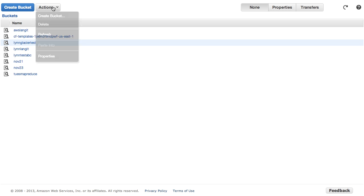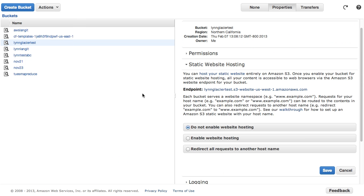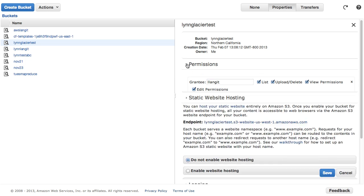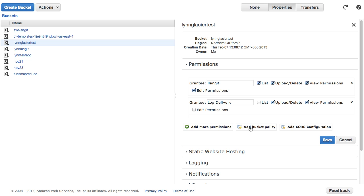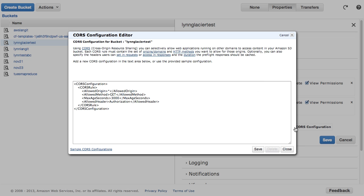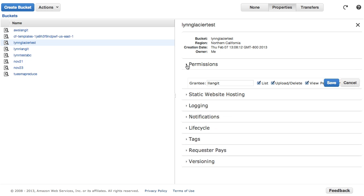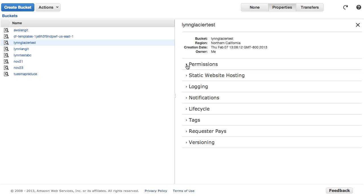So other things that you can now do through the bucket properties is if I scroll up and I take a look at the bucket in addition to the bucket policy I can add this CORS configuration which allows cross origin resource sharing. Probably there before but I just wasn't as discoverable so I thought it was kind of an interesting thing.